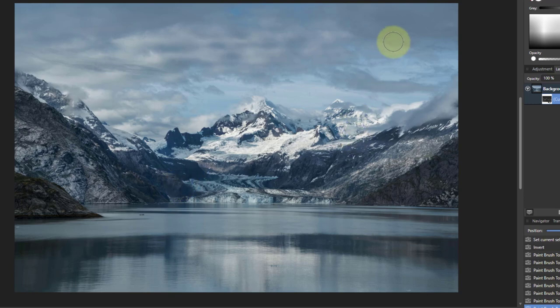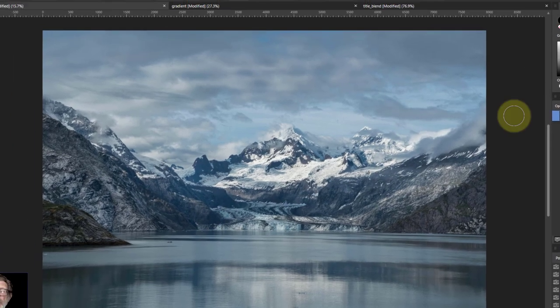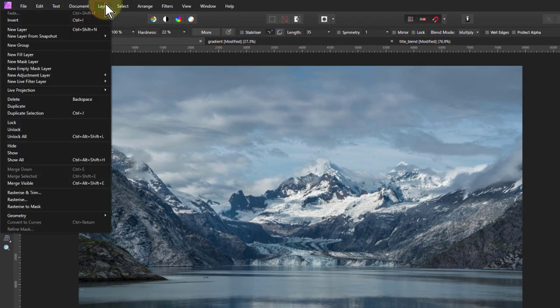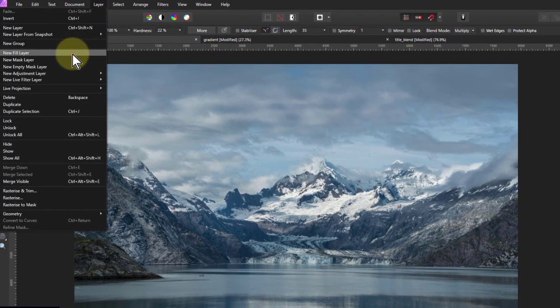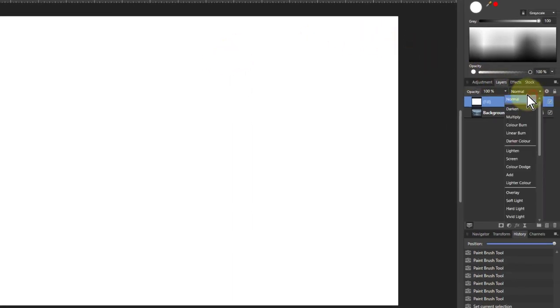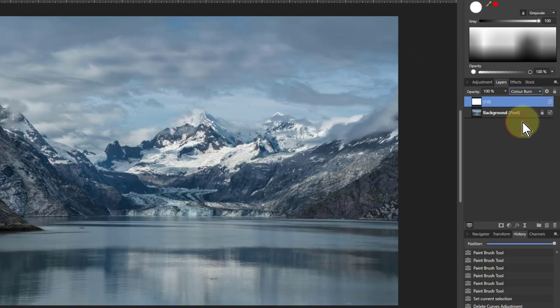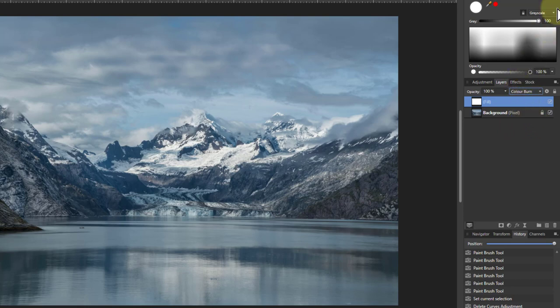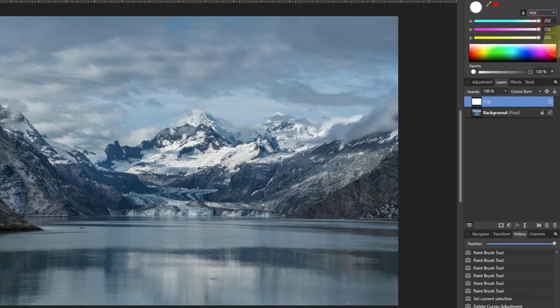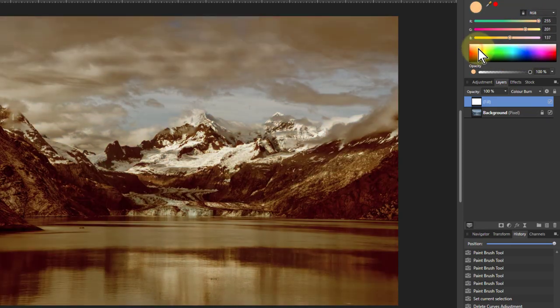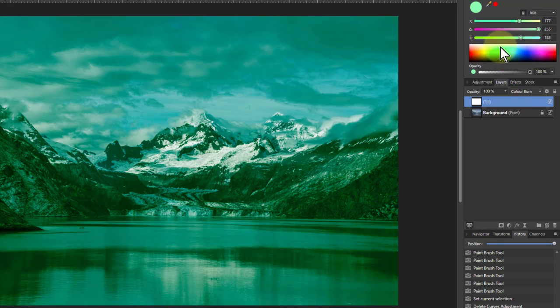So what else? Well, another thing that can be done is to put in a fill layer. So if I go to Layer and New Fill Layer and change the blend mode of that to Color Burn, when it's white nothing happens. But if I change this now to RGB, then I can click on here to change the fill.